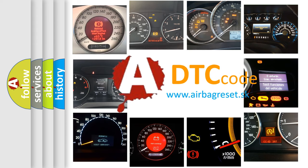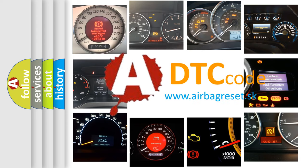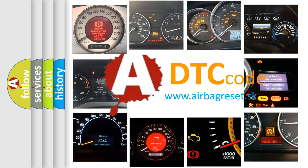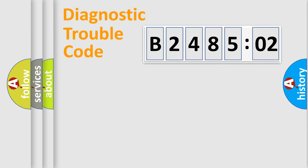What does B248502 mean, or how to correct this fault? Today we will find answers to these questions together. Let's do this.